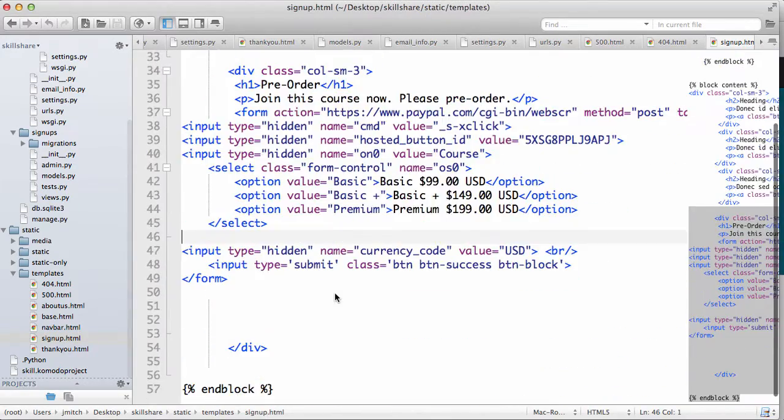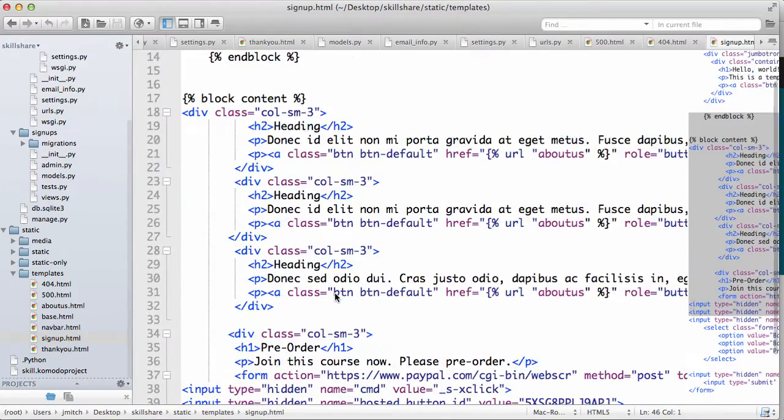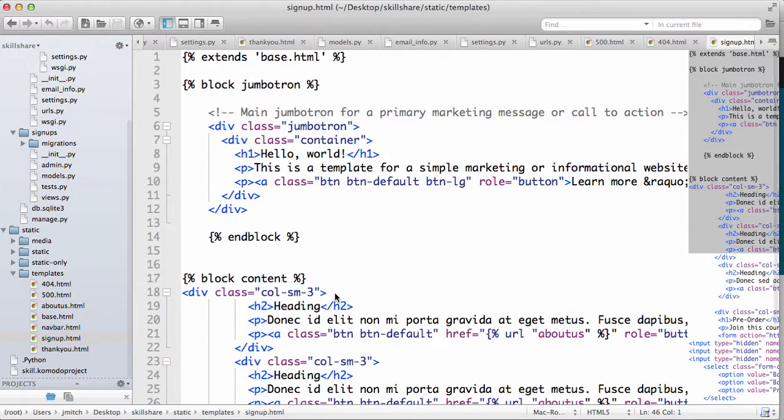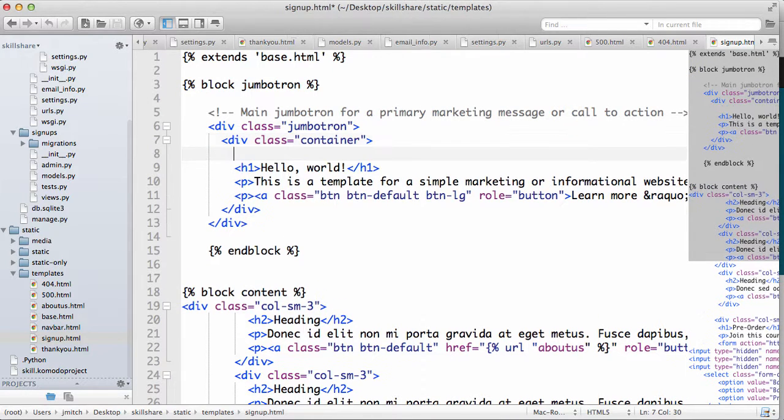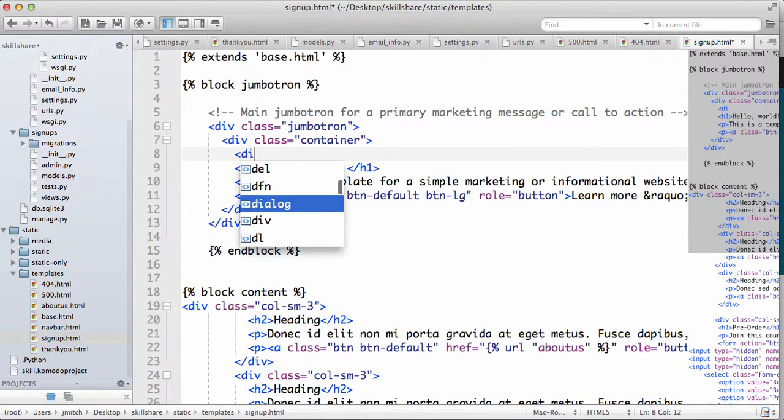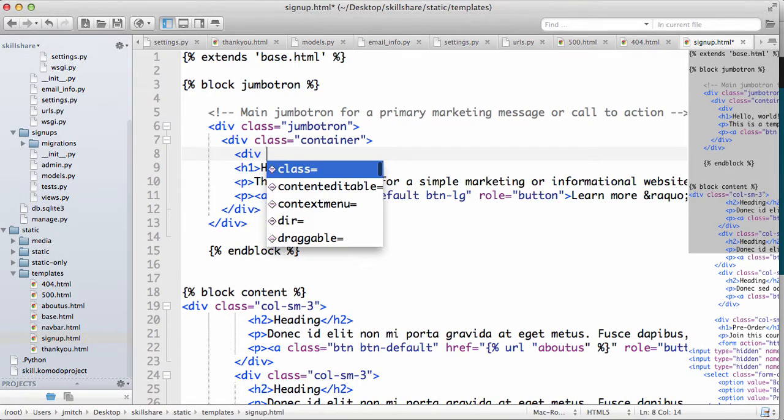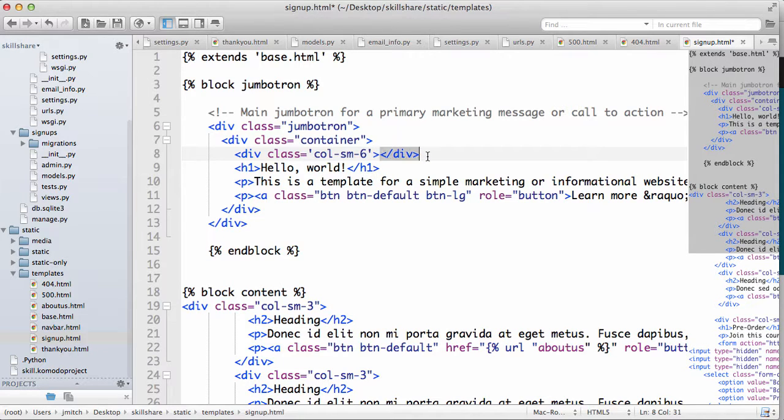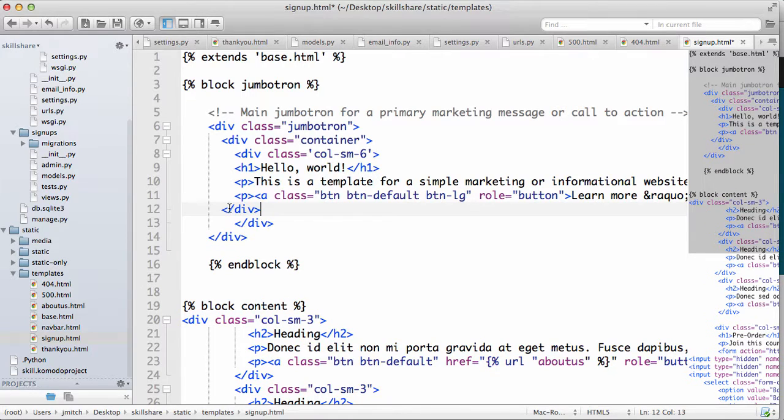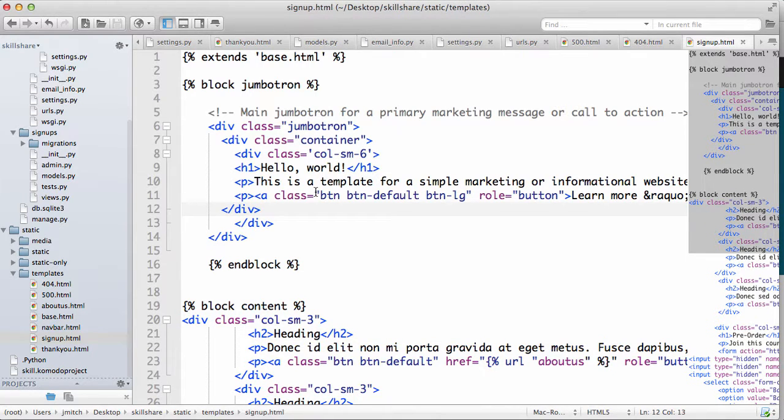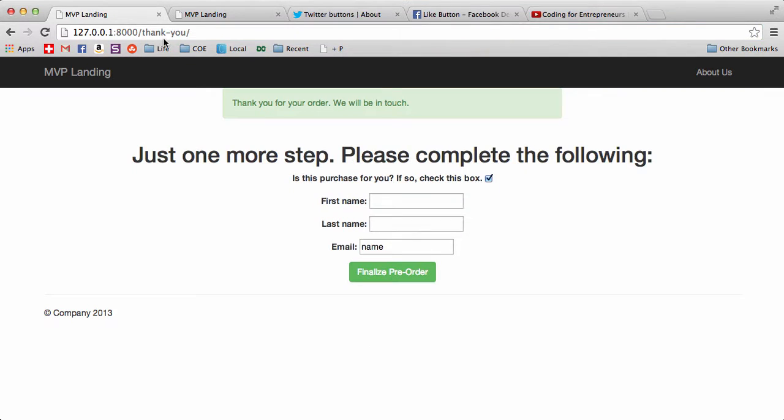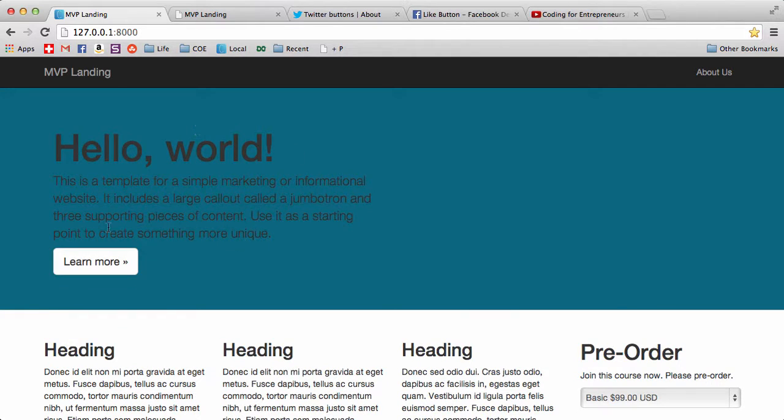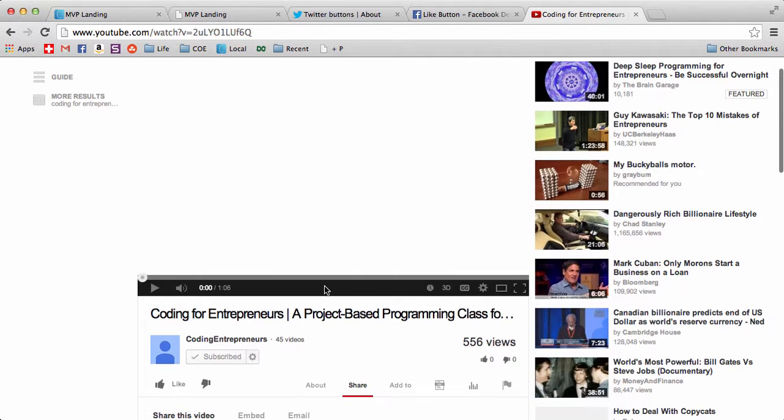Now for our signup page, which is our main home page if you will, we're going to go in here and where the container is we're going to do two new ones. We'll add a div class of column small 6 and put that around all the marketing information or at least the jumbotron information. Let's look at it in our local file here. Now it's pulled over here, so we can use this area for our video.